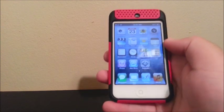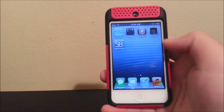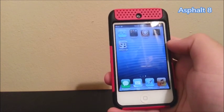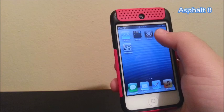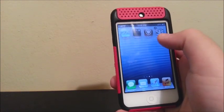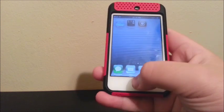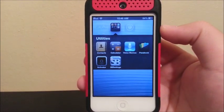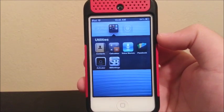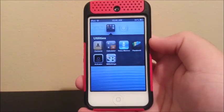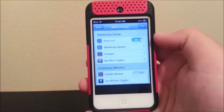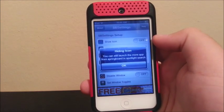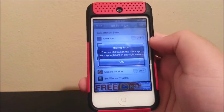My last tweak is going to be a hack for a game — Asphalt 8 — so you can get unlimited money. But before that, I'm going to hide the Activator and SB Settings icons into a utilities folder. You can see they're both there, but I'm going to hide them so no one can see them. To do that, go to SB Settings and click on 'Show Icon' for SB Settings and turn it off — now SB Settings will disappear from that folder.